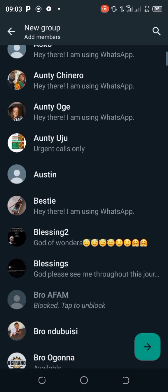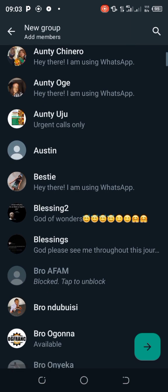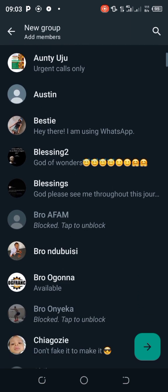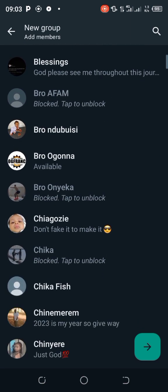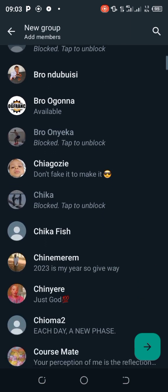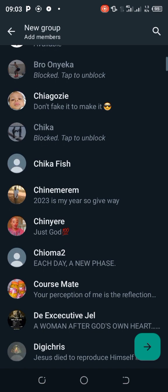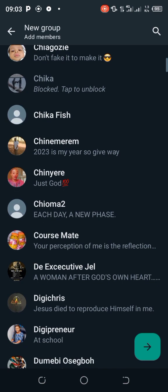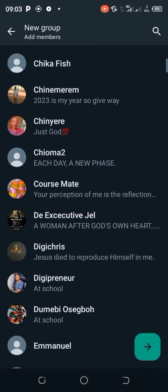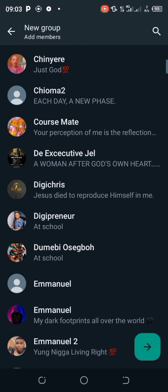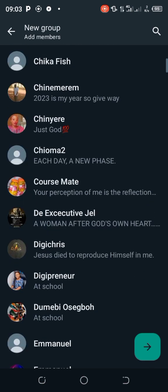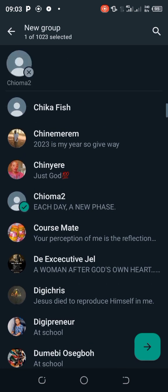When it says 'New Group,' you now have to add the contacts — the people that you want to be in the group. For instance, I'll select this contact now.